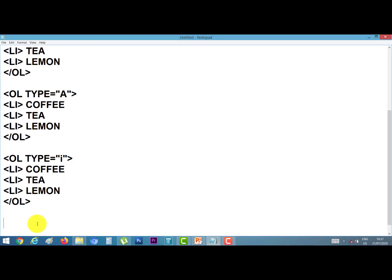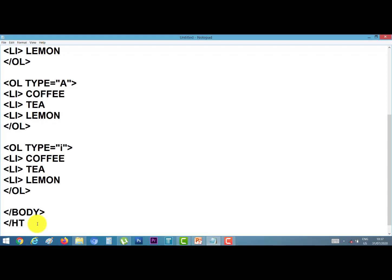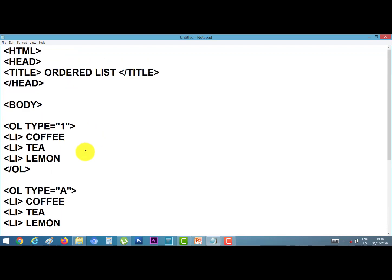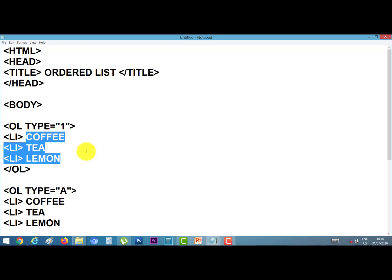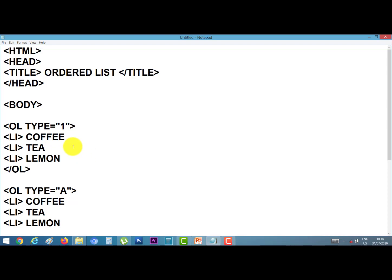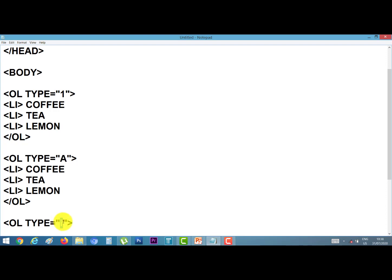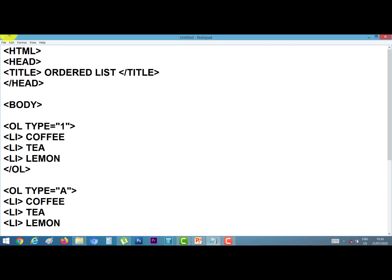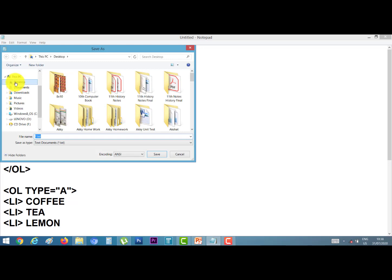Now close the body tag and the html tag at the end of the program. This is our program — I made a list of three items: coffee, tea, and lemon. I put the numbering as 1, 2, 3 and a, b, c, d and in roman I, II, III. Save this program on the desktop. I give the file name 'ordered list.html' and click Save.